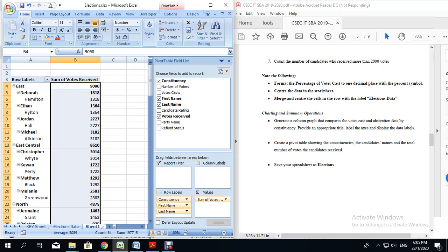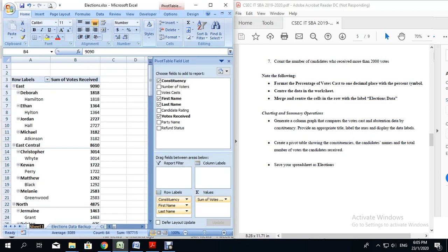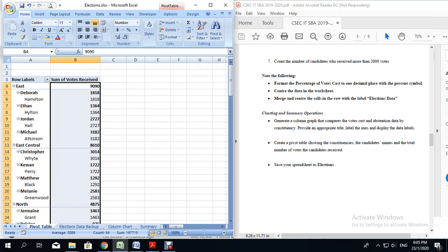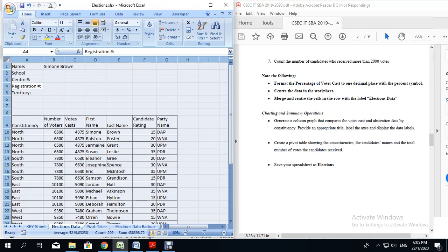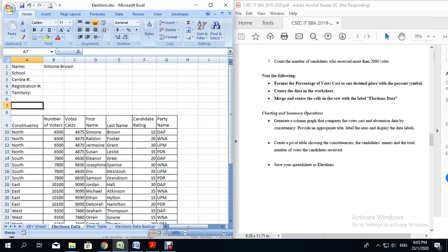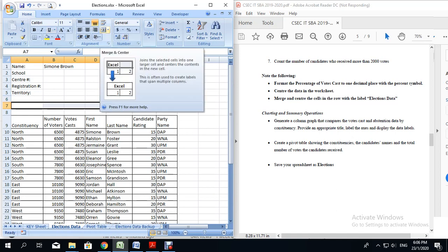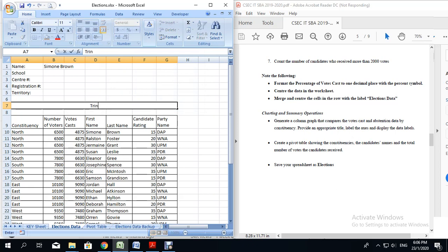The spreadsheet section of the SBA is complete. The only thing you need to do now is to rename the sheet that has the pivot table. I am going to type pivot table as the name of the sheet and press enter. You may want to give your spreadsheet a heading. For example, you can put a heading here by highlighting the rows, merge and center, and type in Trin Bar Jam Elections 2020.